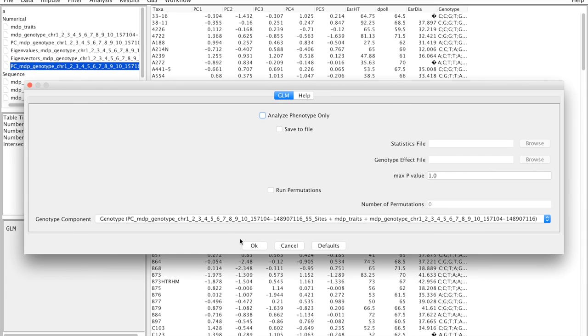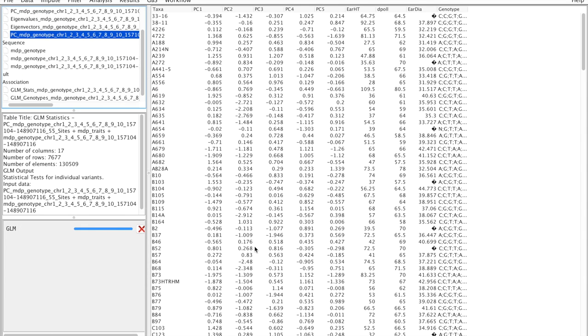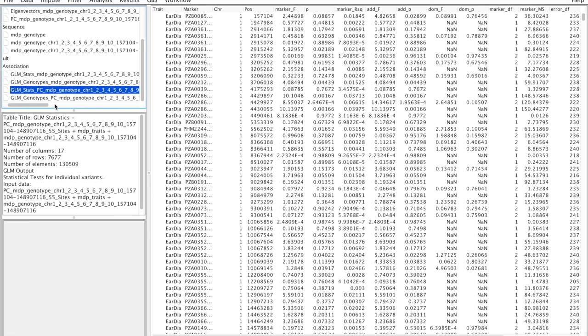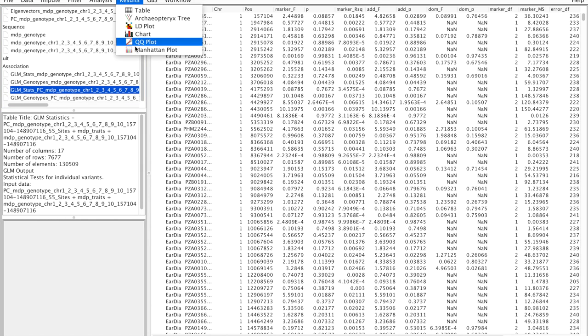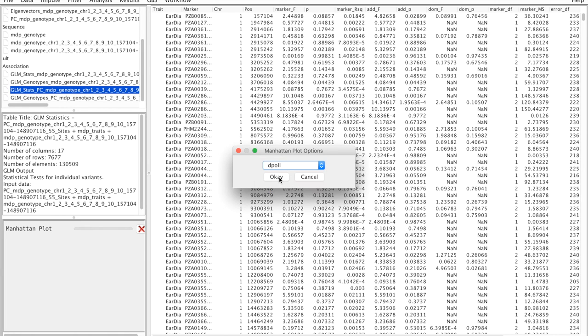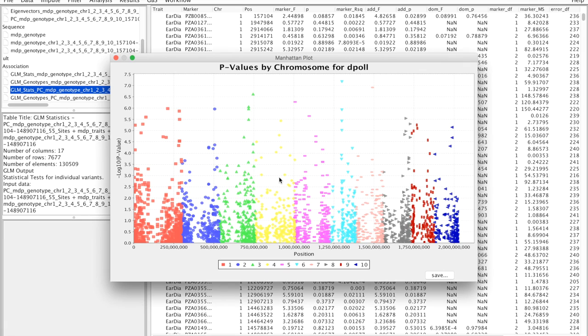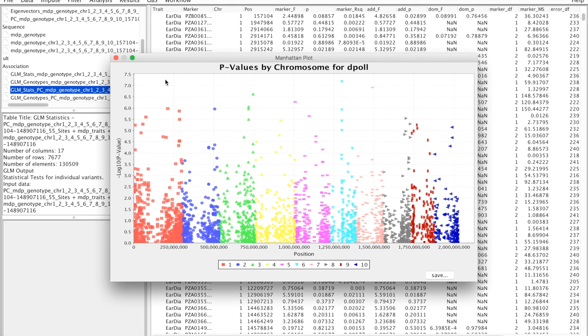Okay, and finally we have a new table that includes the principal component analysis. And on the Results and Manhattan Plot we can select again days to pollen, okay. And we have significantly lower p-values. The Manhattan plot is different but this is because it's accounting for some of those differences that are population structure related. So those could potentially be false positives in the original model and now we're controlling for that.